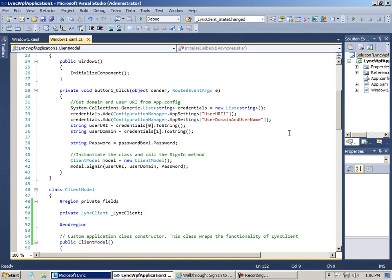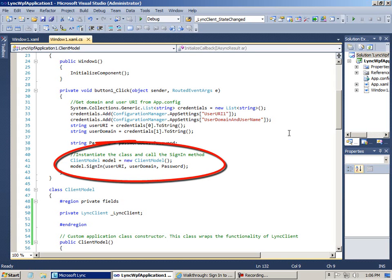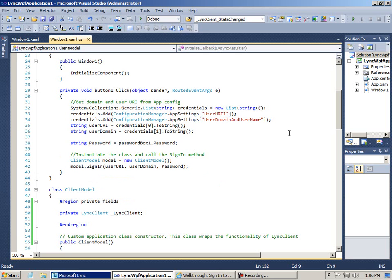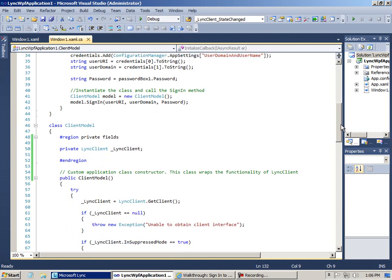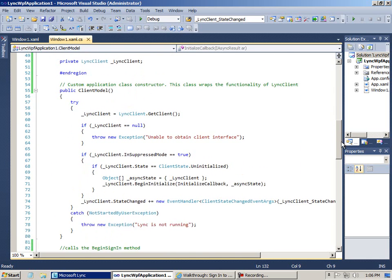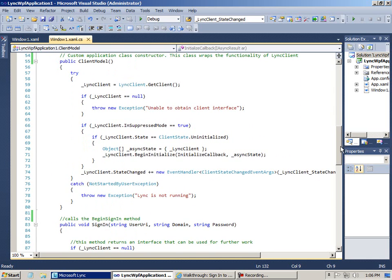Then I instantiate the client model class and call the sign-in method, and you can see I pass in the user credentials as parameters. And in the class constructor, I get the Link client object and check to see if the client is in suppress mode, which of course it isn't, and so this code won't be used.